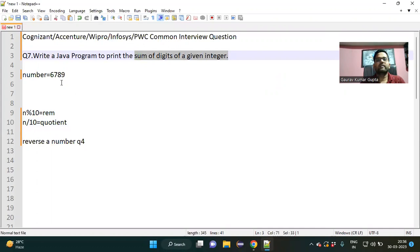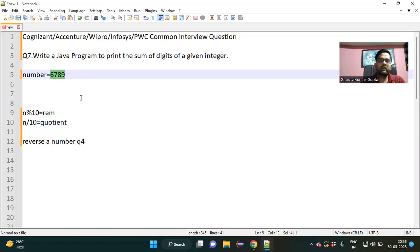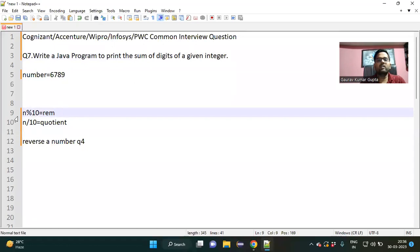Suppose a number like 6789 — I want to find the sum of its digits. The digits are 6, 7, 8, and 9. To sum all the digits we must have a logic, and that logic consists of two parts.